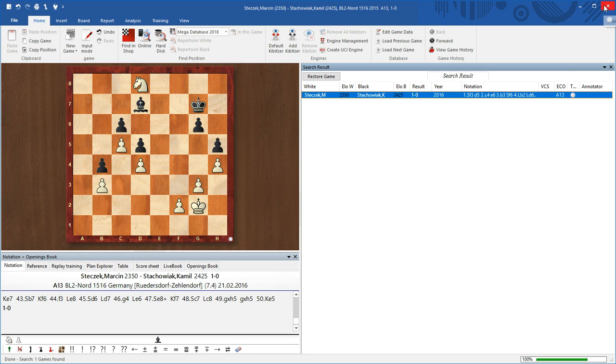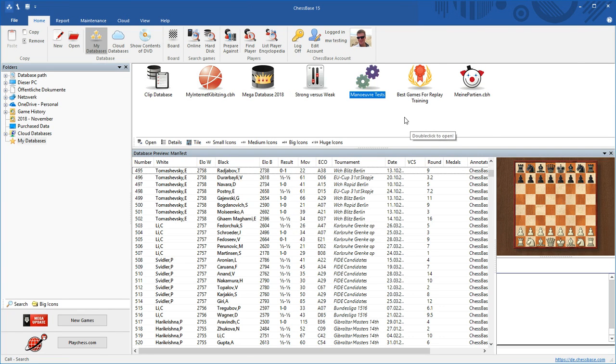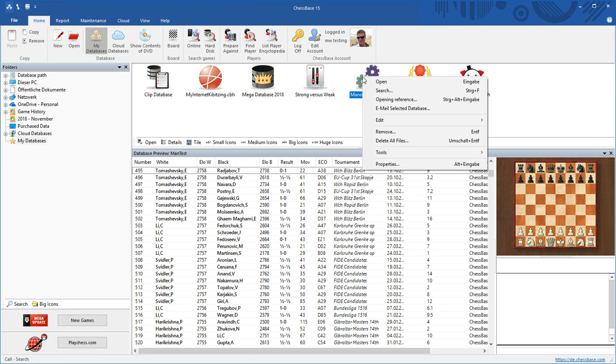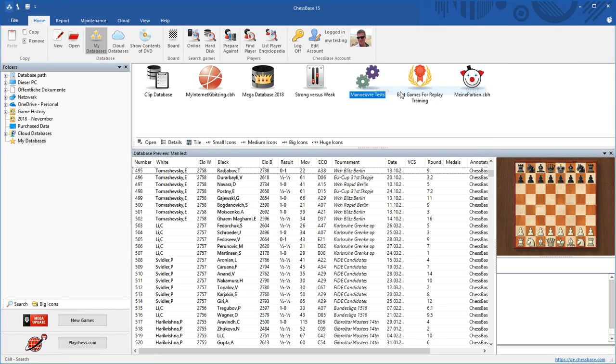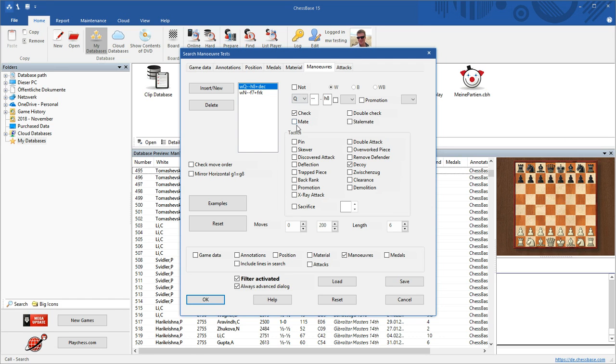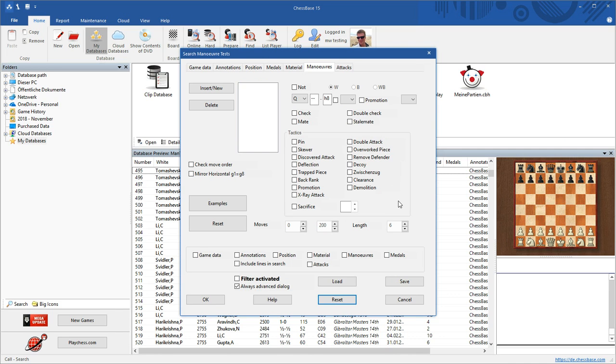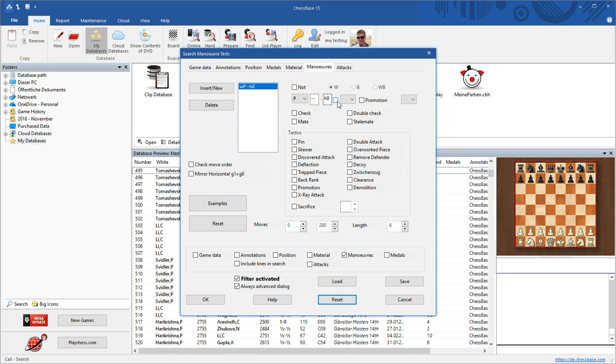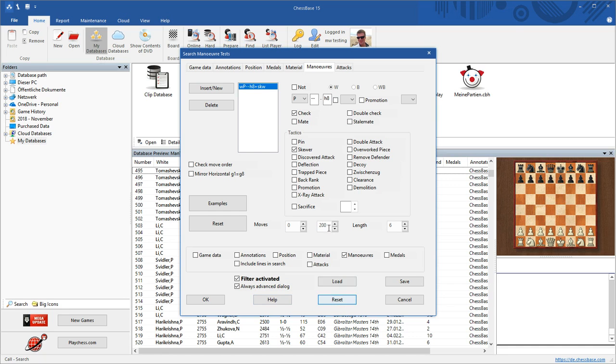You get the idea, but one more example maybe. We search. Whenever we start a new search, it's good practice to reset the whole search mask. And let's start, let's look at a typical skewer which happens every day millions of times in blitz games. Let's say a rook, a white rook, goes to h8 and checks there and it skewers the king and it will then gain material whatever is behind the king on the back rank. Let's try that.